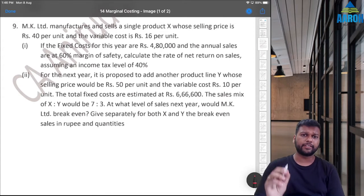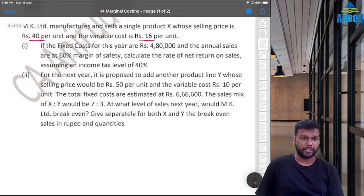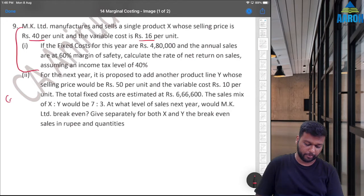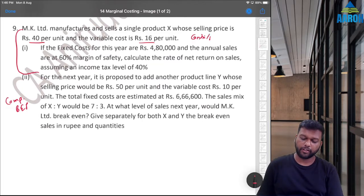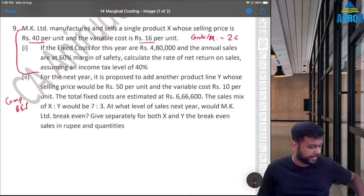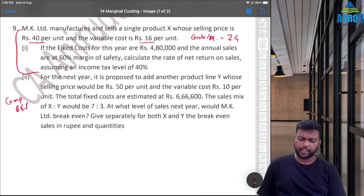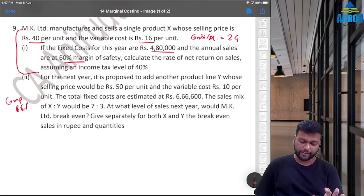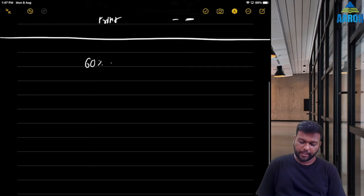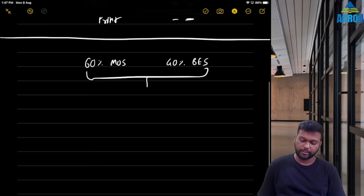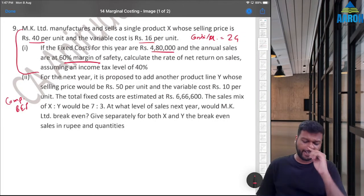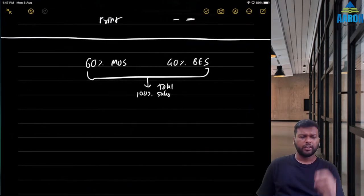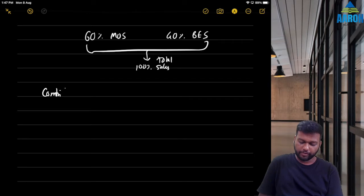MK Limited manufactures and sells a single product X. Selling price is ₹40 per unit, variable cost is ₹16 per unit. So contribution per unit is 40 minus 16 equals ₹24. Fixed cost for the year is ₹4,80,000 and annual sales are at 60% margin of safety — meaning the remaining 40% is break-even sales, and 100% is total sales.